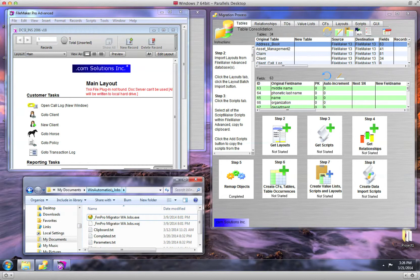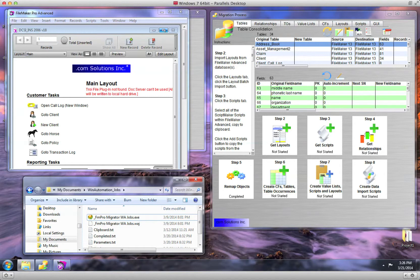Before starting, make sure that the FileMaker database window is not maximized, or the WinAutomation scripts won't be able to select menu items properly.